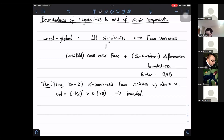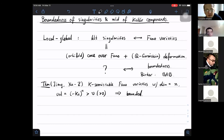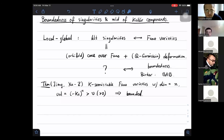You might ask: since we know so many boundedness results about Fano varieties, can we say something about boundedness of singularities via this local-global analogy? Regarding the Jiang theorem, Jiang's proof uses BAB, but we later gave a proof that does not need BAB — though it still needs some boundedness results, like those proven by Hacon-McKernan, related to the biratational boundedness conjecture but not the full BAB.